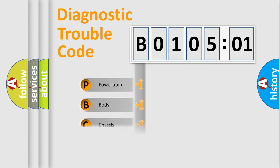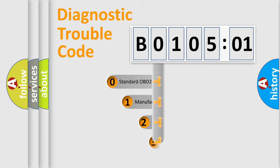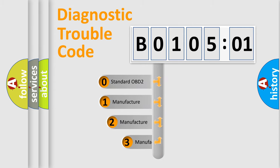Powertrain, body, chassis, network. This distribution is defined in the first character code.